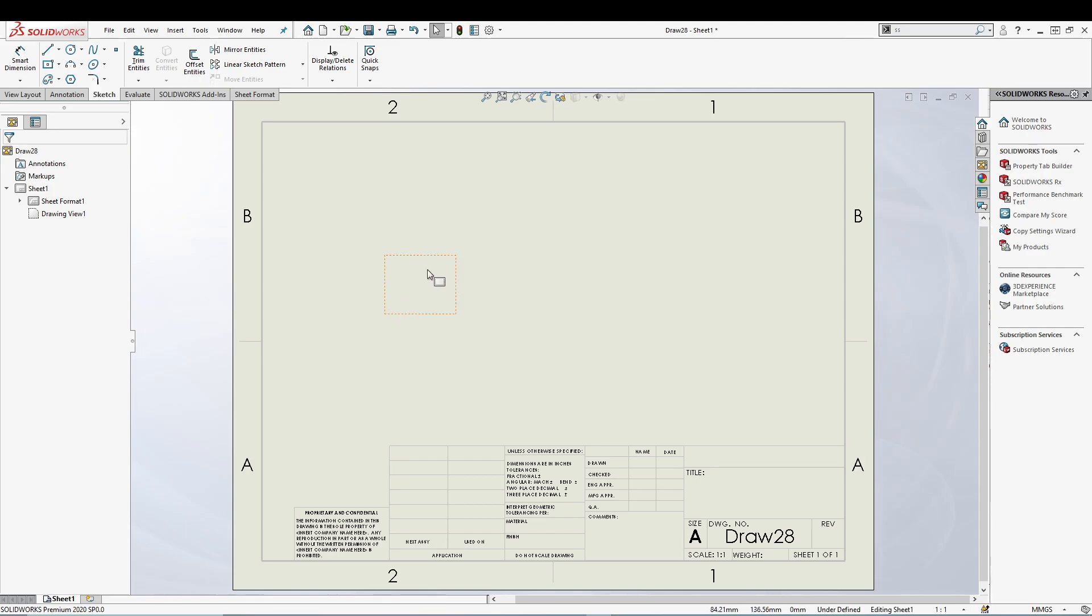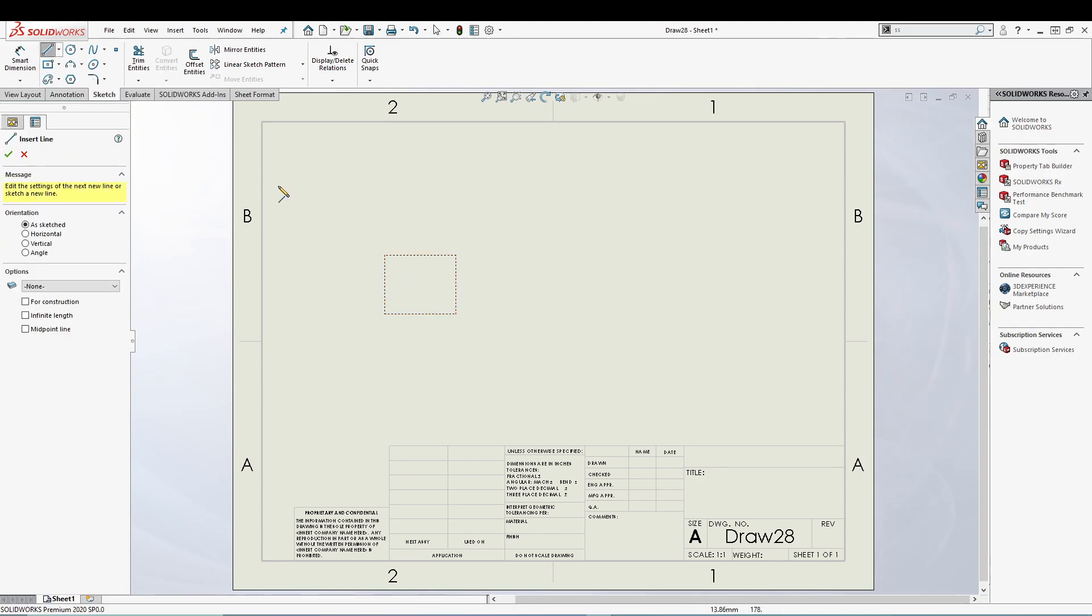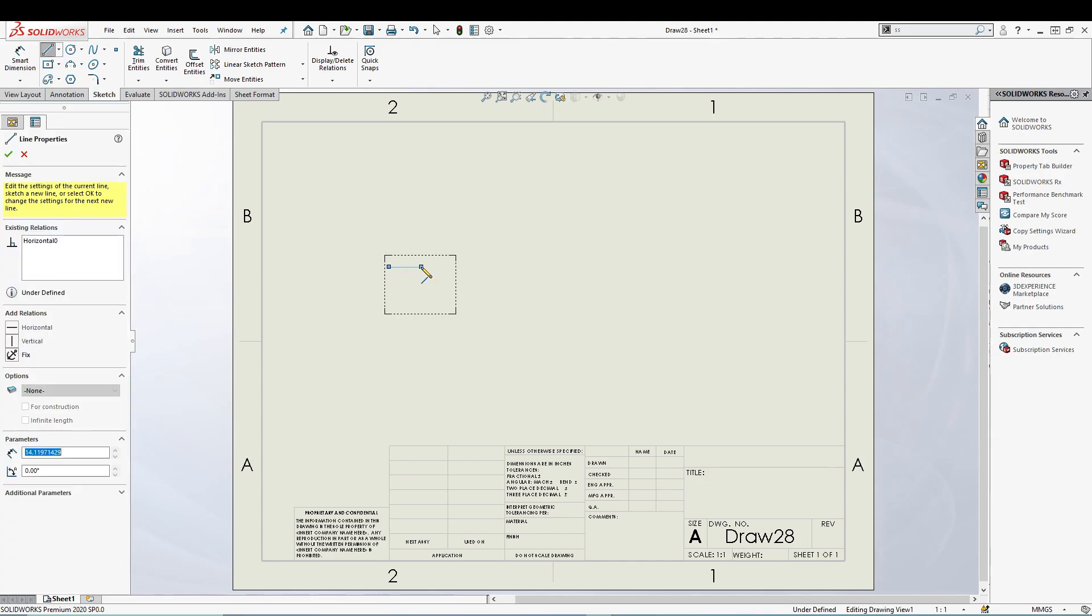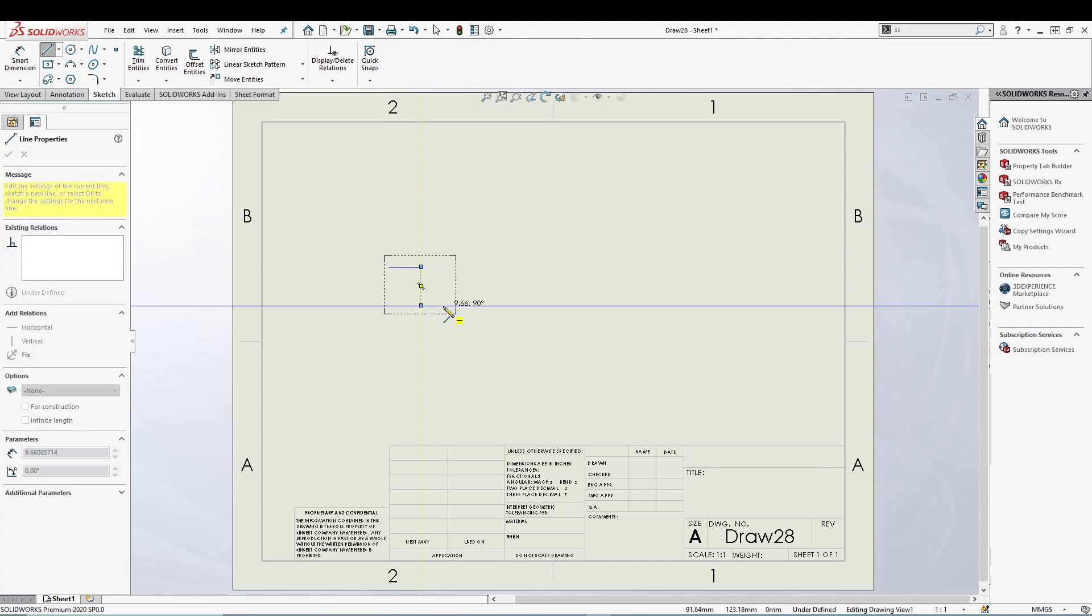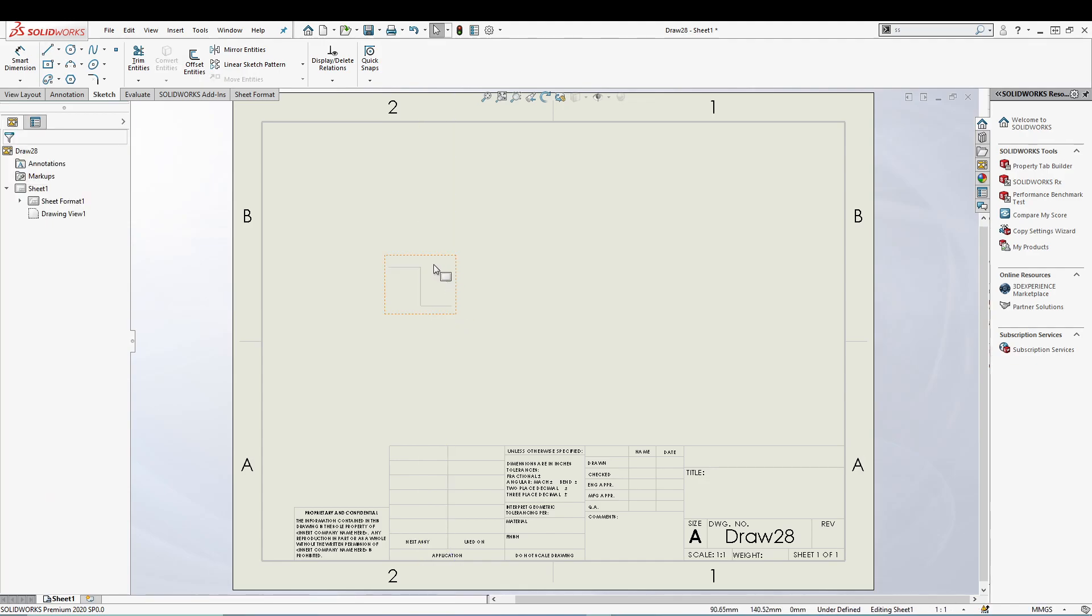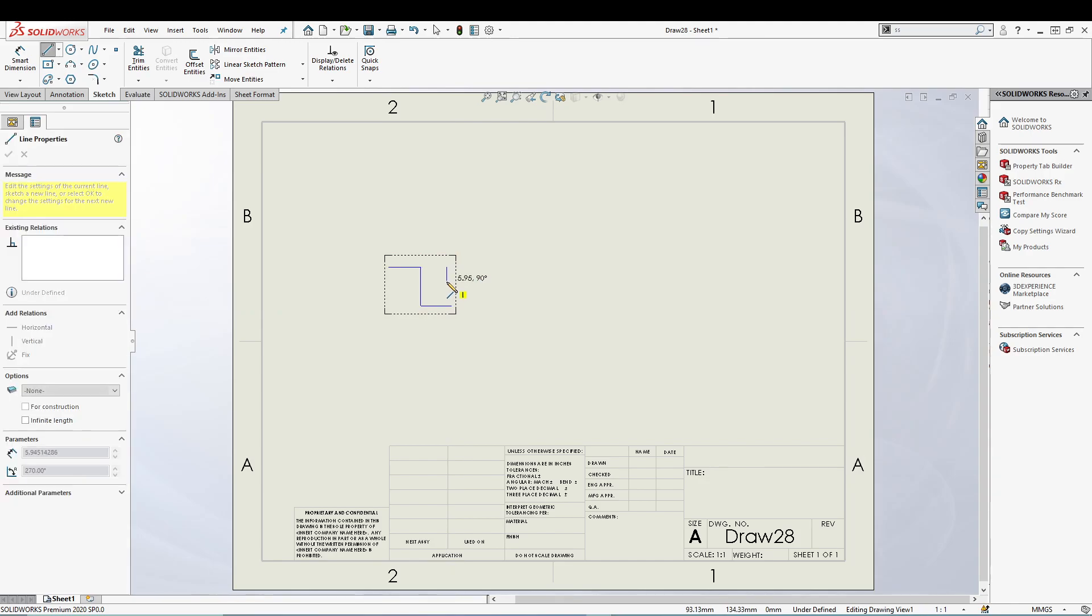But let's say I want to draw something. I'll go to Sketch, select a line, and draw a simple logo, something like that.